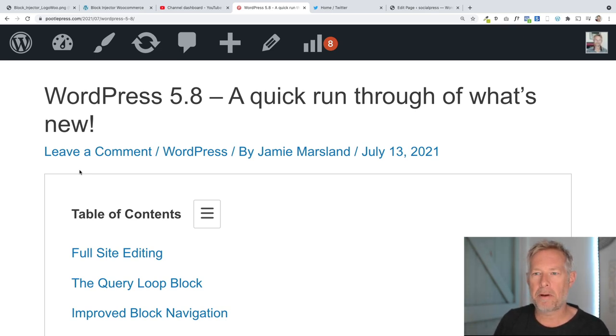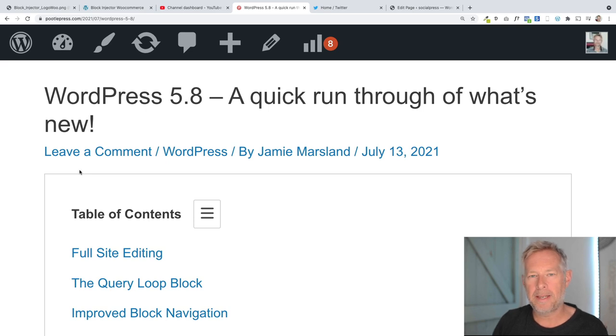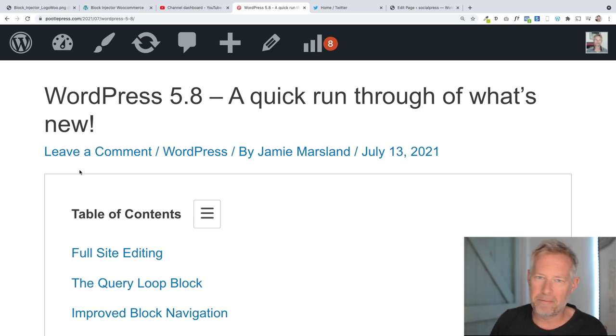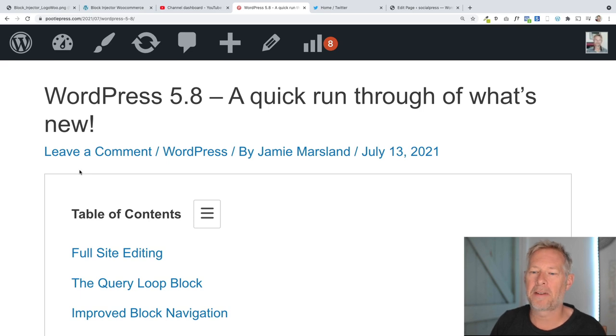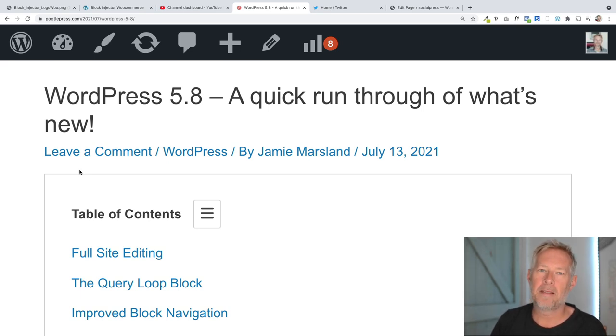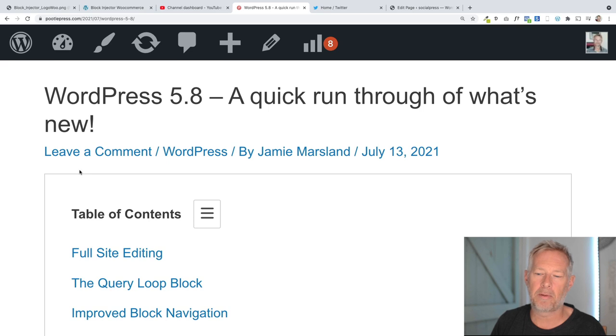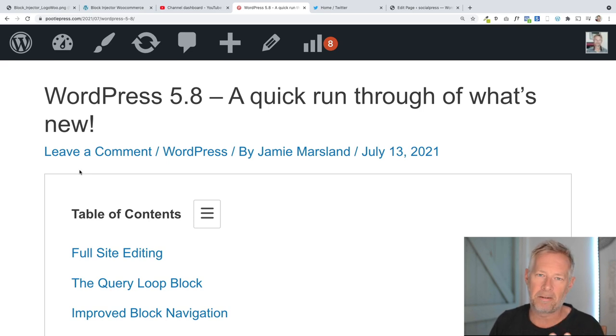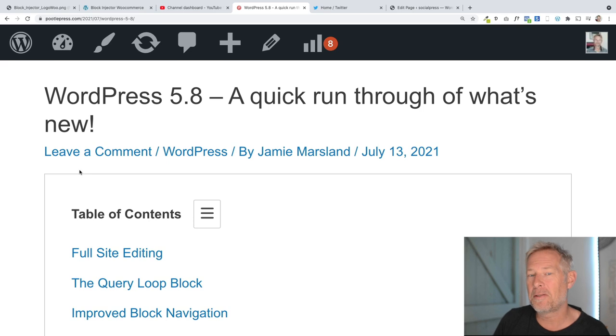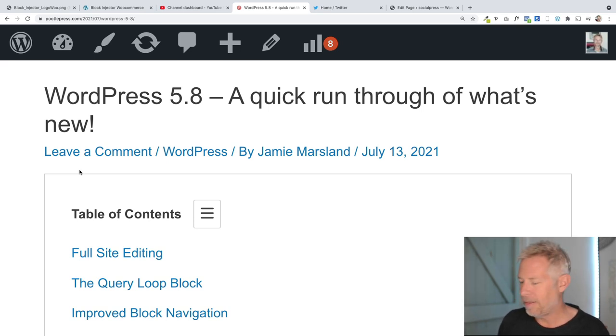Today I'm going to give you a quick run through of what's coming in WordPress 5.8. It's a really exciting release. There's lots of really cool stuff coming. Specifically, the most exciting bits are full site editing and I think probably the query loop block. There's seven things in total that I'm going to show you, but those are probably the two most exciting things.